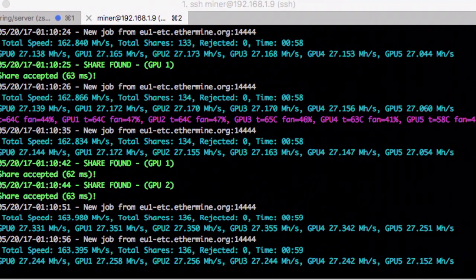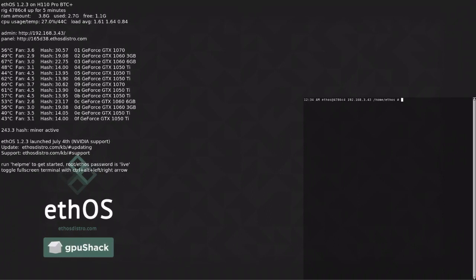And my number one suggestion is ETH OS. Now, this operating system does not come free. This operating system is, if I remember correctly, $40 for a one-time purchase. They do ask that you pay per rig that you set it up on. However, they don't necessarily hold you to that, and there's no way, as far as I can tell, that they can check that.